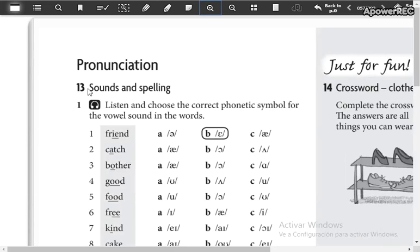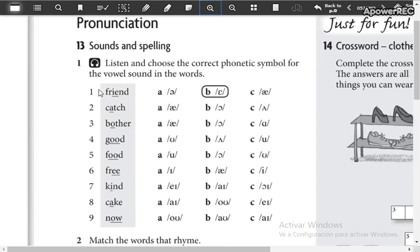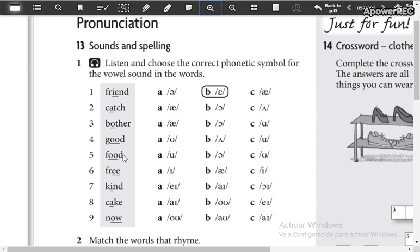Here in Sounds and Spelling, we have pronunciation. You're going to listen and choose which is the correct phonetic symbol for the vowel sound in the words. Solo lo que está subrayado, van a chequear cuál es el sonido más adecuado para cada uno.